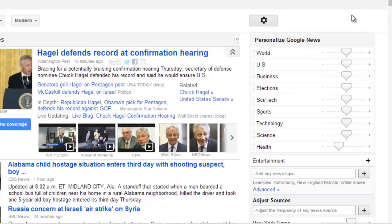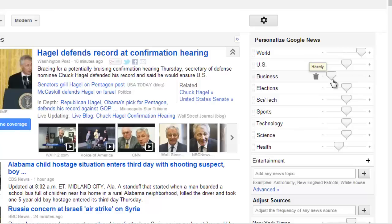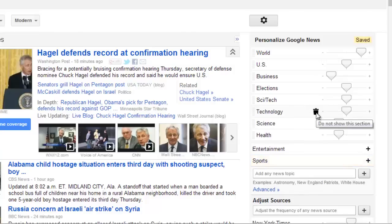First, let's personalize the type of news we get. You can do this by dragging the sliders to different settings depending on how much news of that nature you wish to receive. For example, here we are setting World News to Always and Business News to Rarely. If you want to completely eliminate one type of news, click the trash icon that appears when you hover over a section.